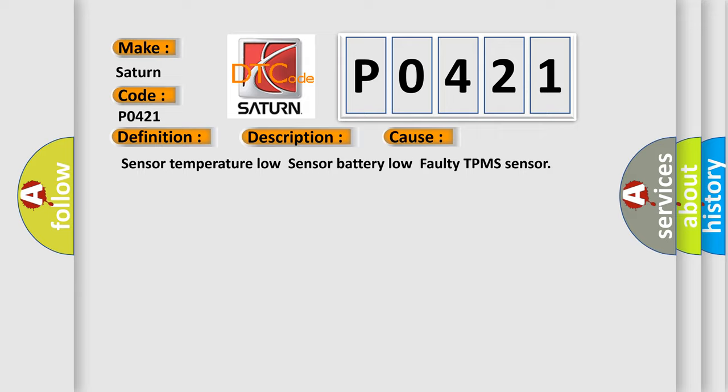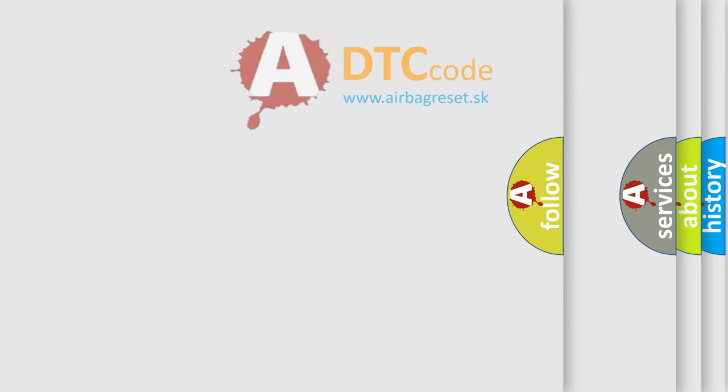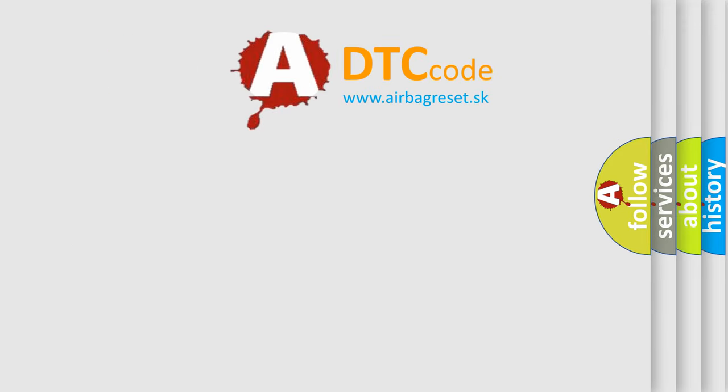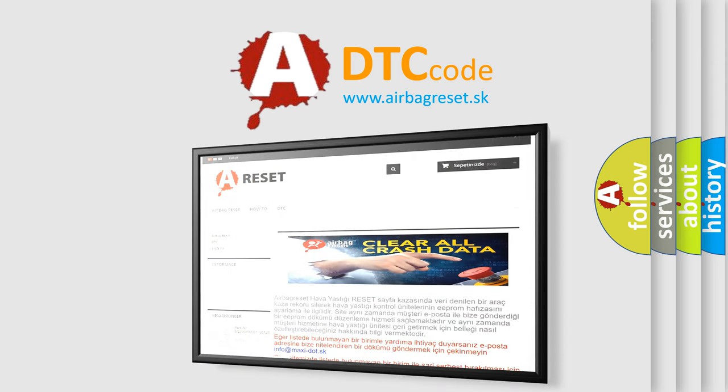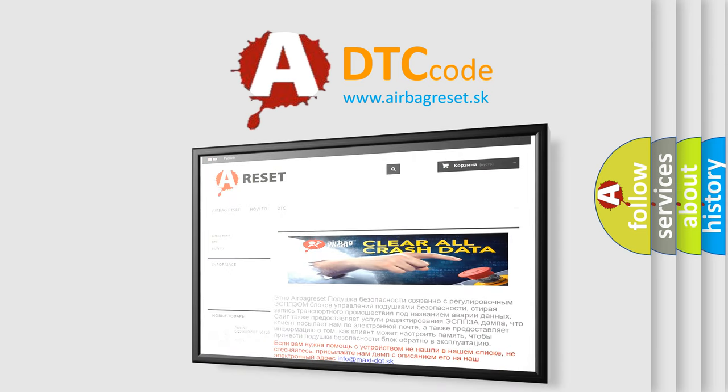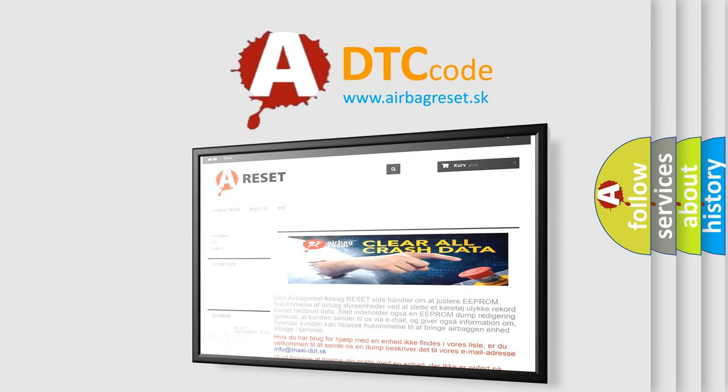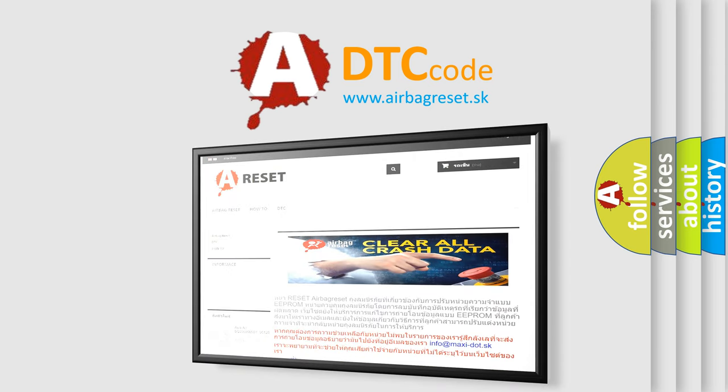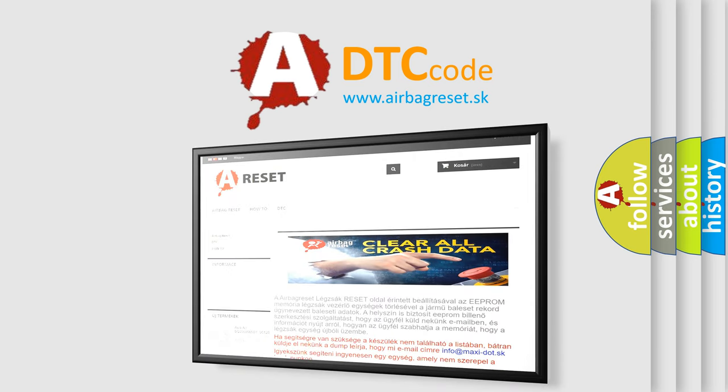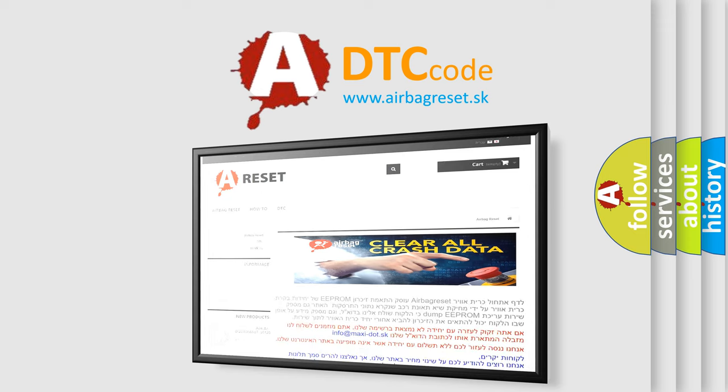The airbag reset website aims to provide information in 52 languages. Thank you for your attention and stay tuned for the next video. Bye!